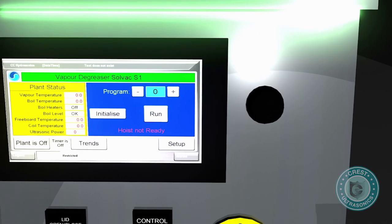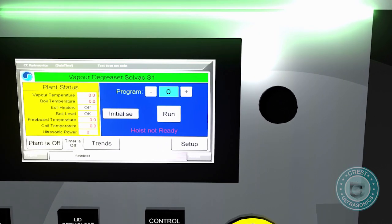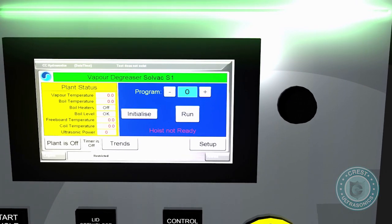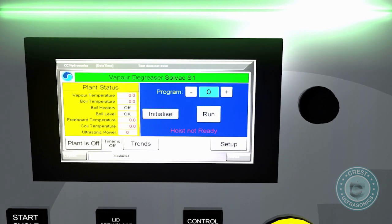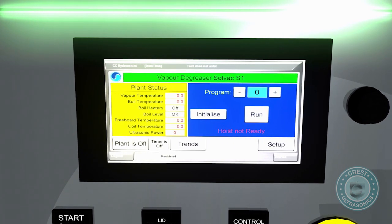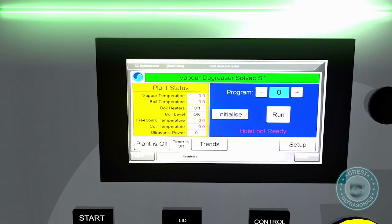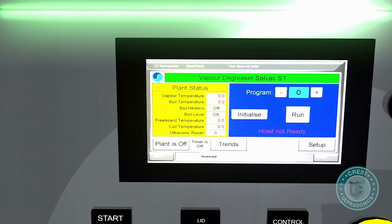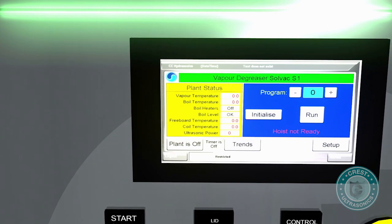Solvac systems are PLC controlled and include a high-resolution HMI screen with an intuitive user interface, and models with up to 100 user programs are available.